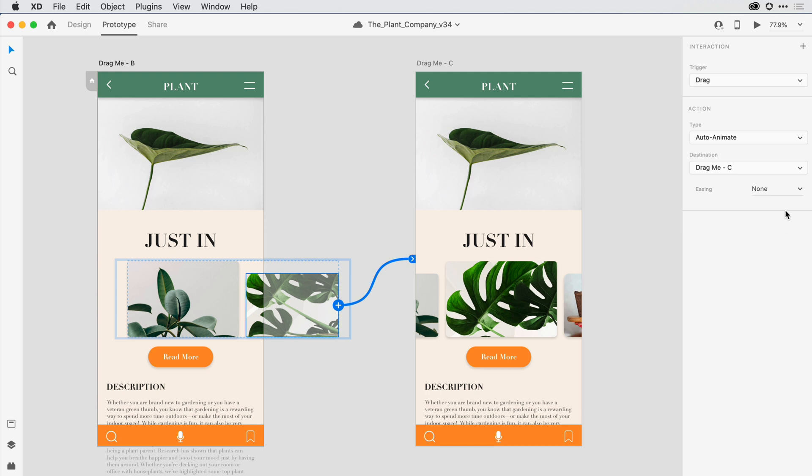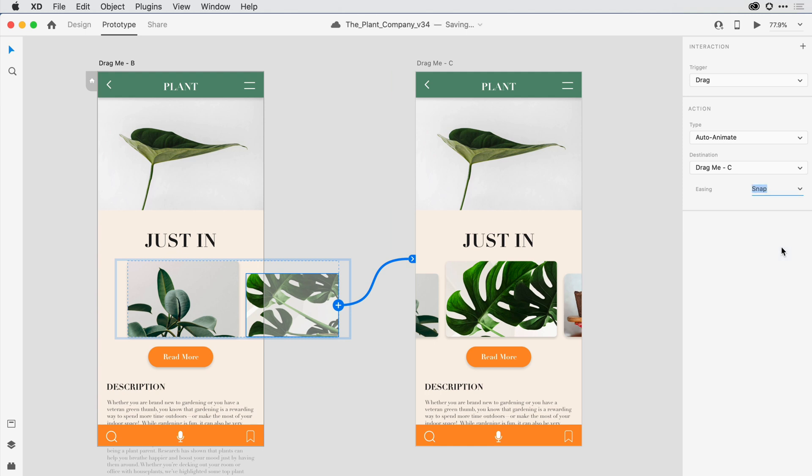In the easing area, I'll go ahead and select Snap, which works well for a carousel simulation.